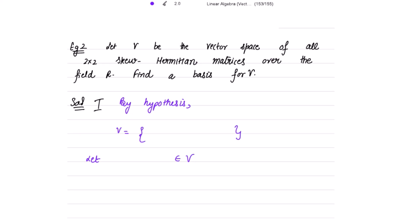Next — and this is very important — let V be the vector space of all 2×2 skew-Hermitian matrices over the field R. Find the basis for V. By hypothesis, V consists of 2×2 skew-Hermitian matrices, so write 0, 0 in the diagonal and iota*a and negative iota*a off-diagonal, where a belongs to the real numbers.